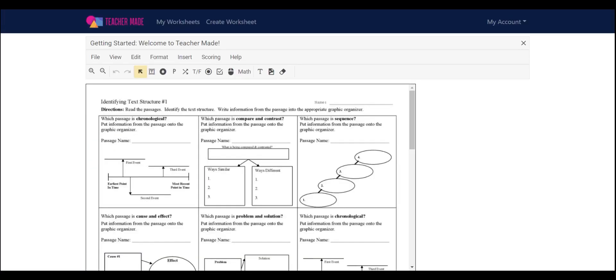And once you create your worksheet, now you're in the Edit Worksheet screen. Once you're in the Edit Worksheet screen, you'll be able to make the magic happen. You should also see a menu bar and a toolbar. Our menu bar is here and our toolbar is here.